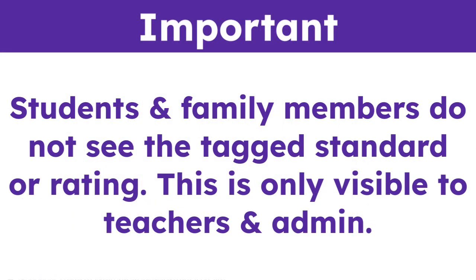Students and family members do not see the tagged standard or rating. This is only visible to teachers and admin.